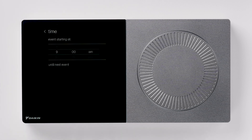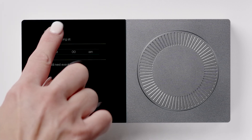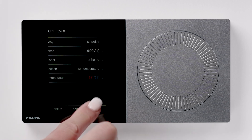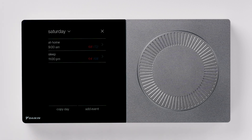Once you are satisfied with the changes, press back and save. If you would like to copy this day's schedule to another day, use the copy day function at the bottom of the screen.